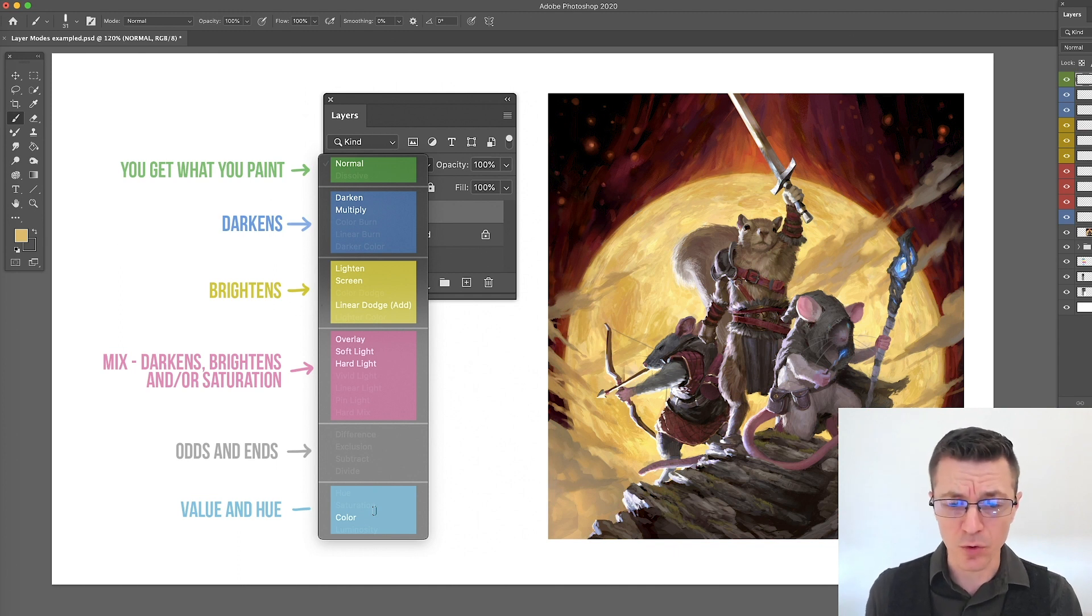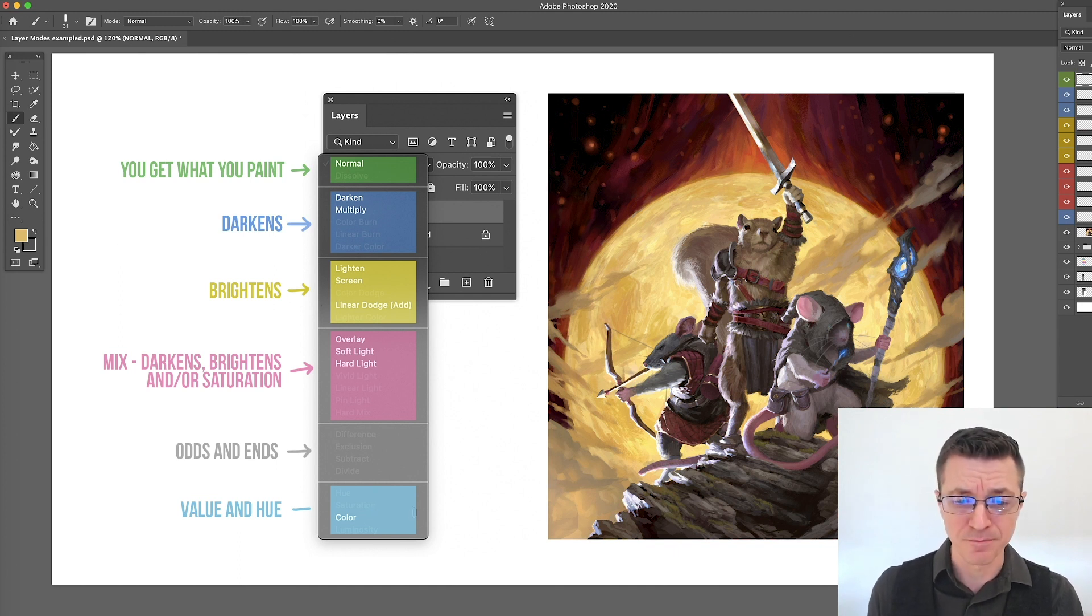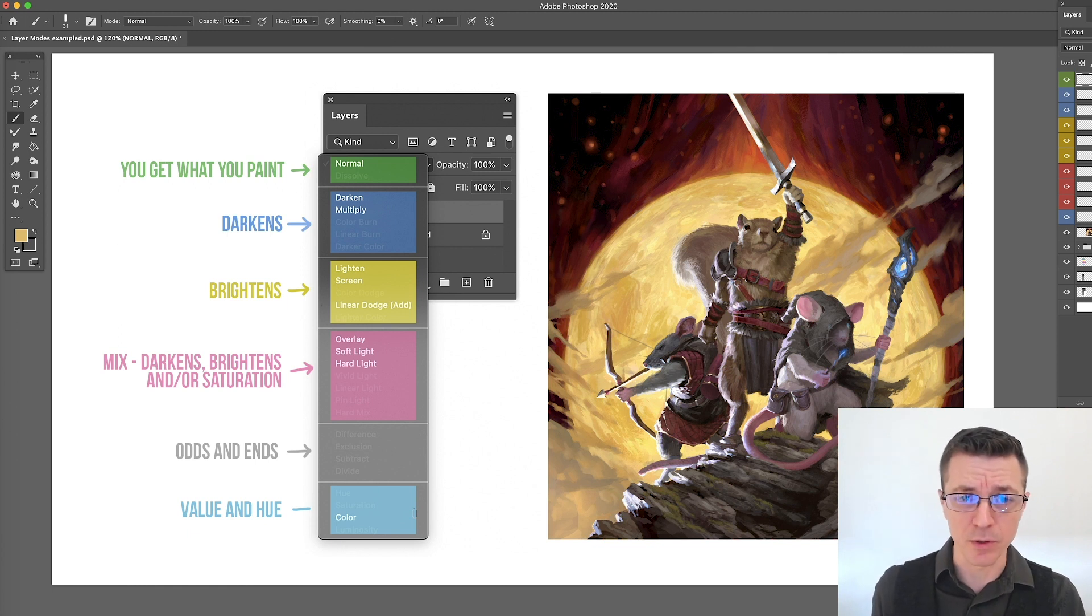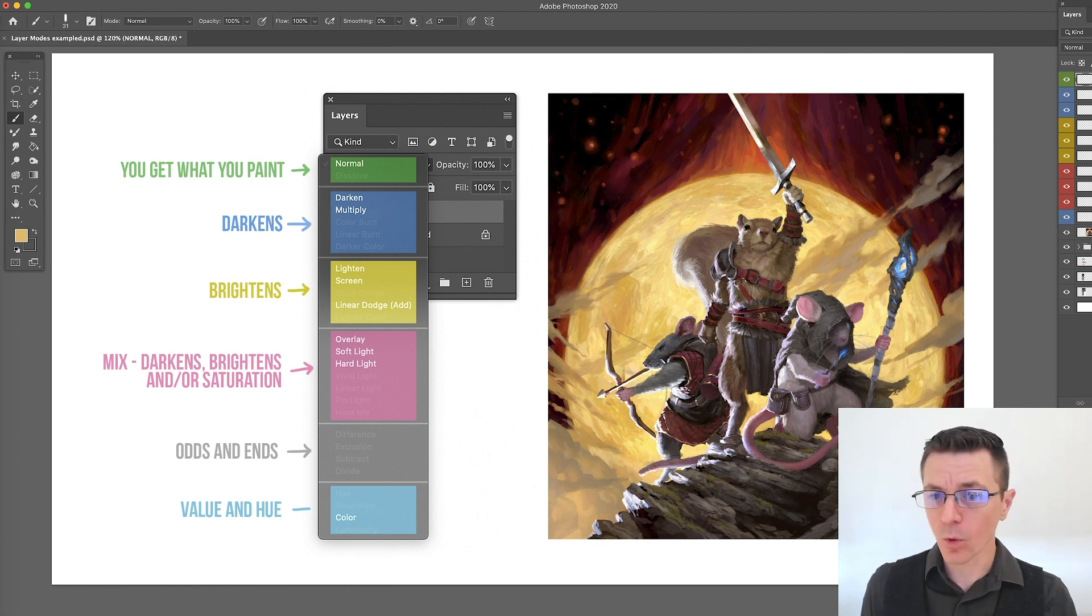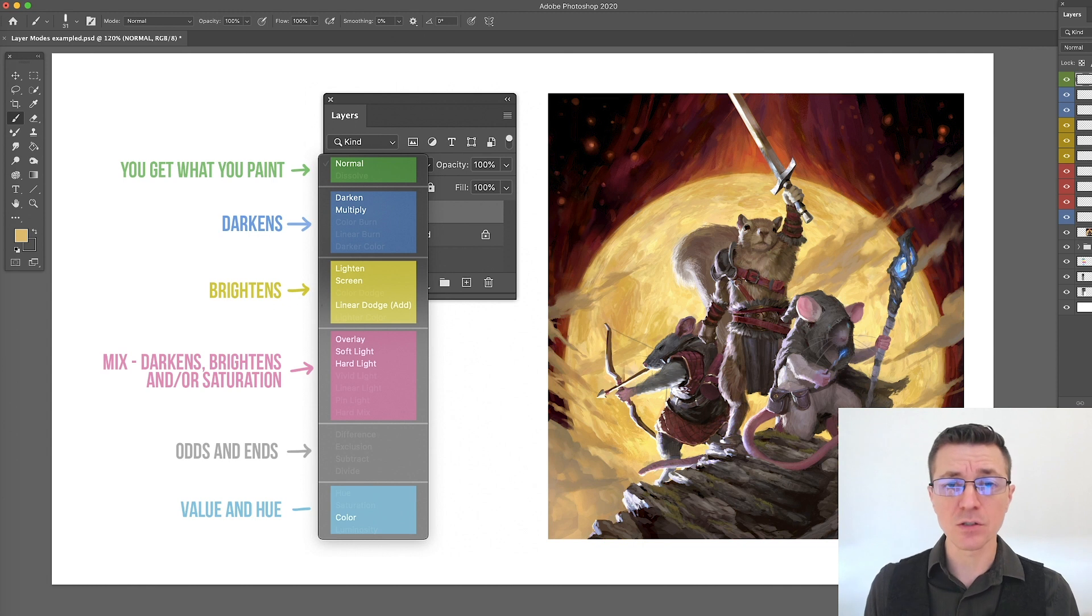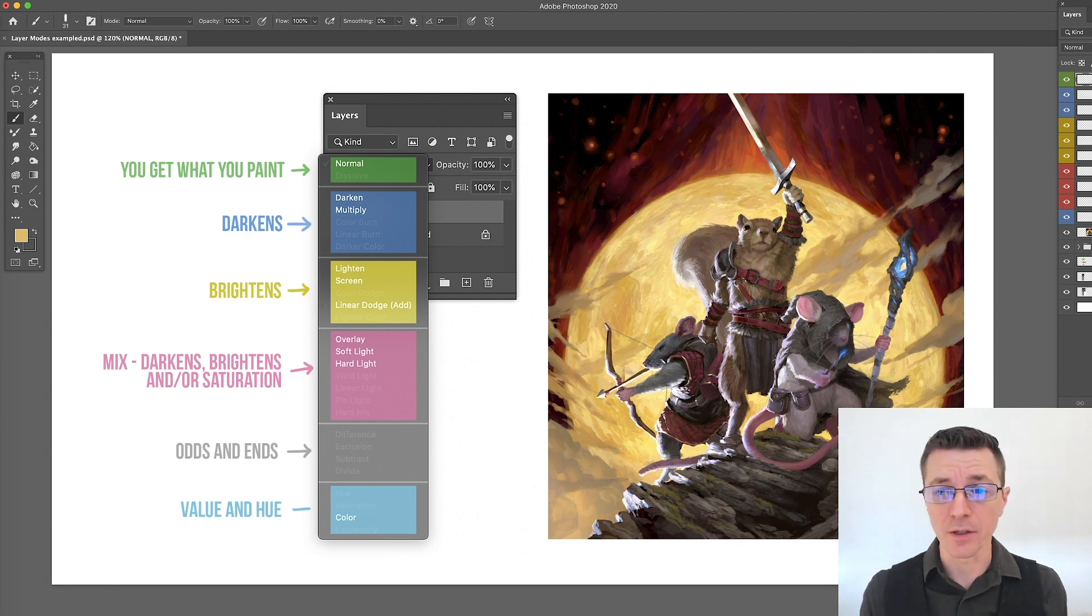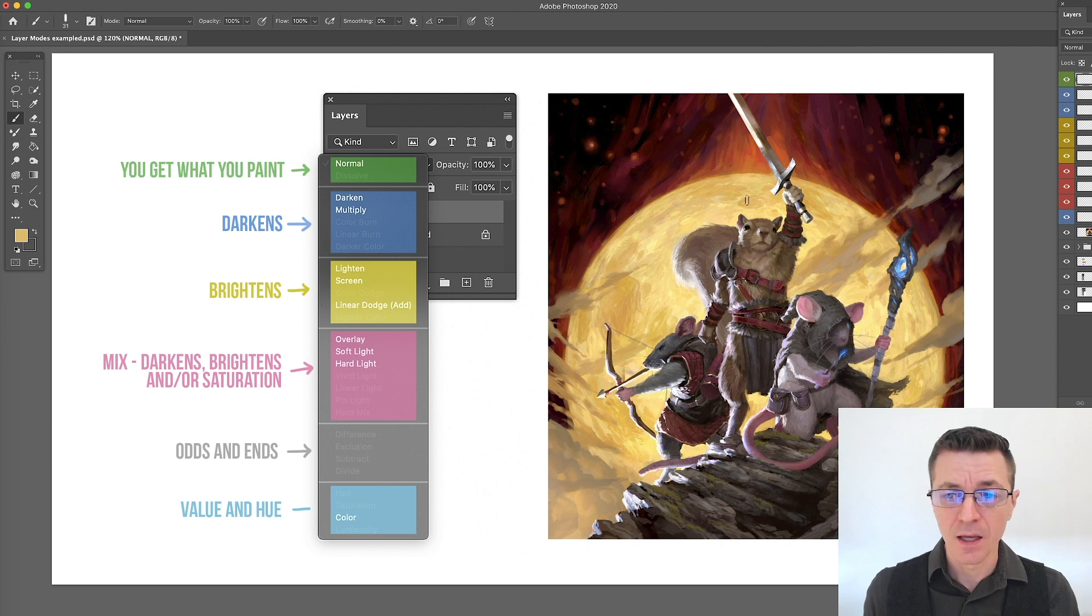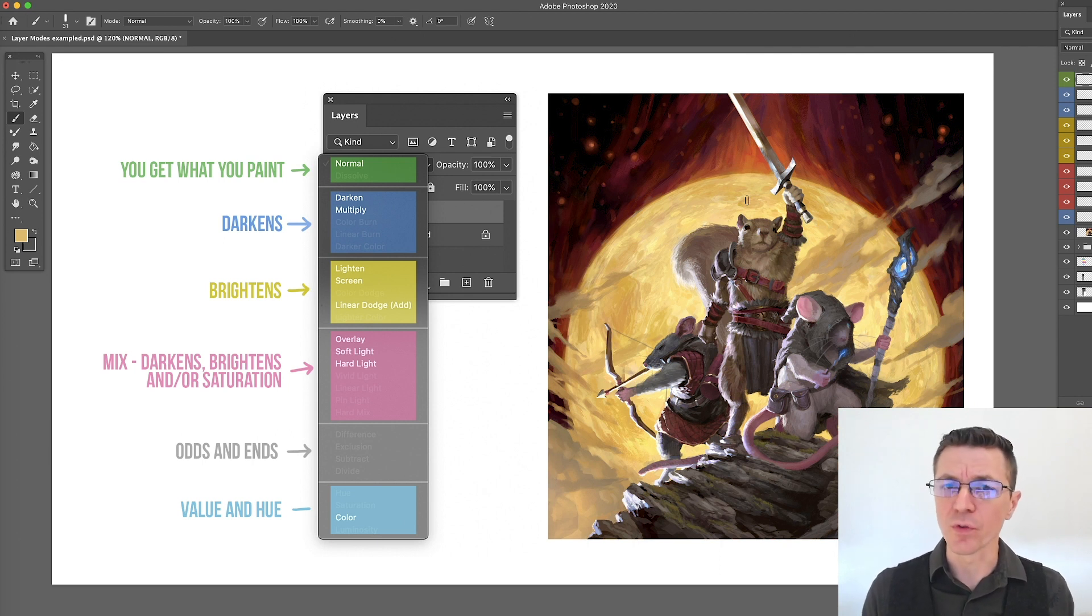Out of those, color is the only one that I would use in any kind of consistent capacity so that's what we're going to be looking at. We're going to go through each one of these and let's take a moment to look at what it does and how it affects the image over here, and then maybe what you would use that blending mode for.